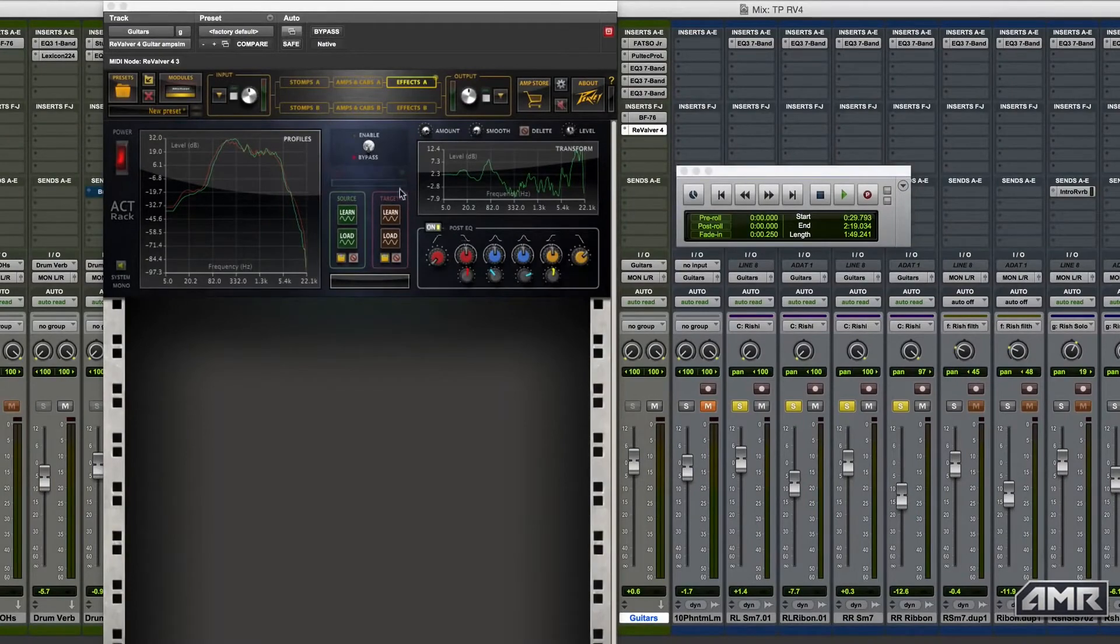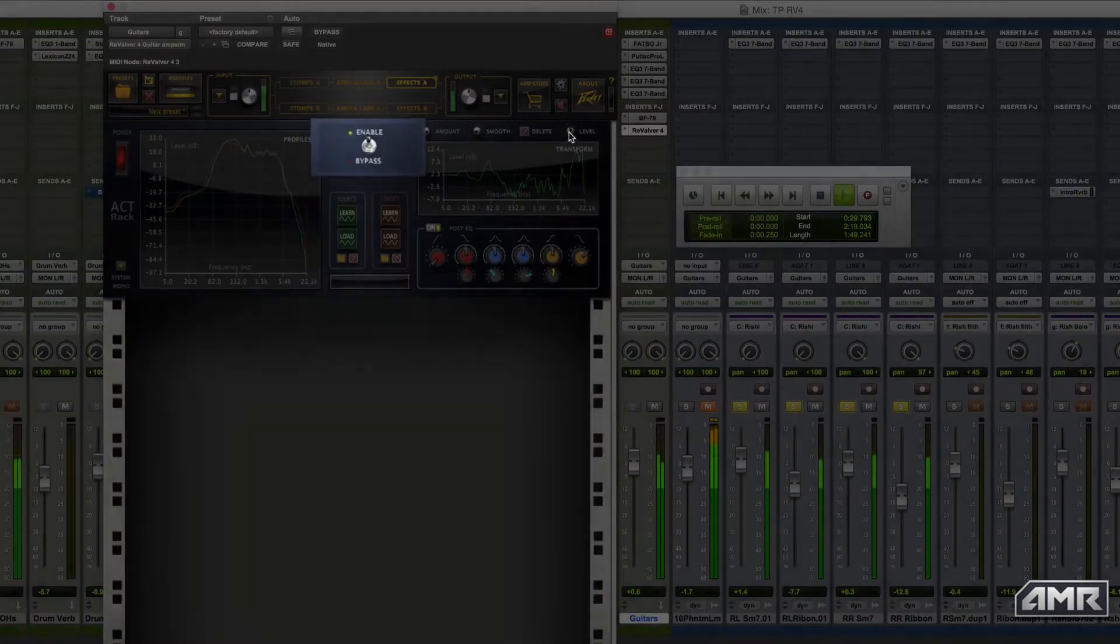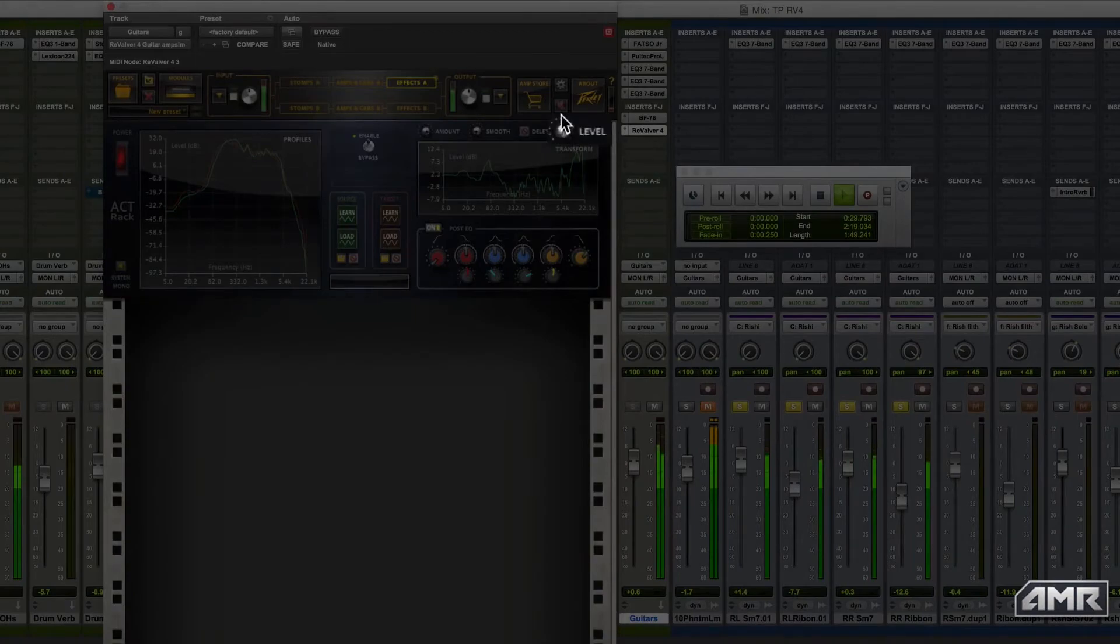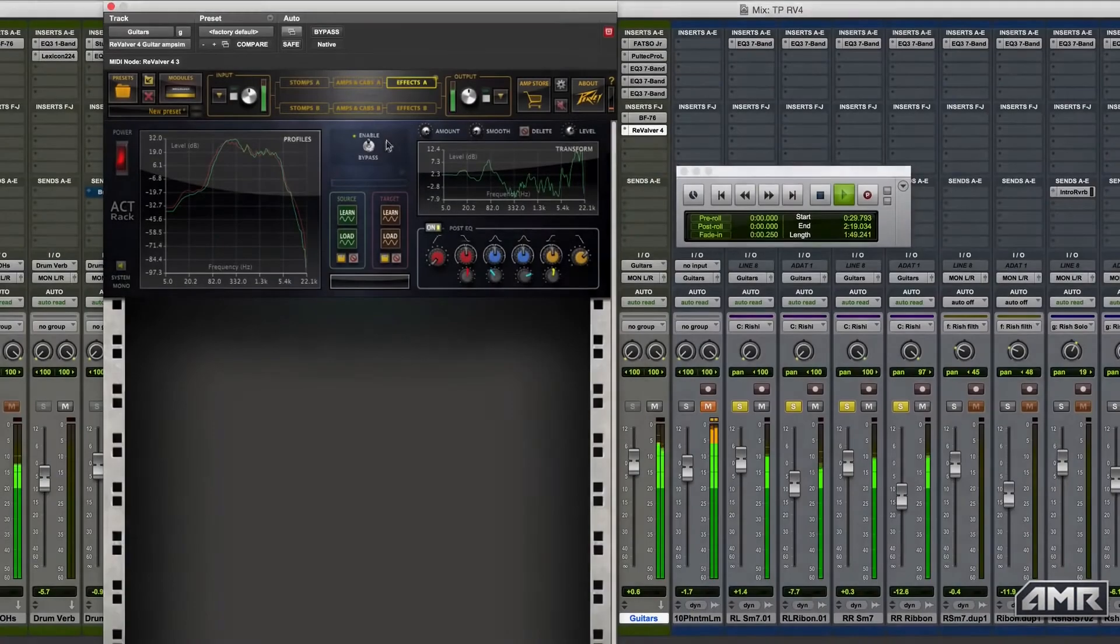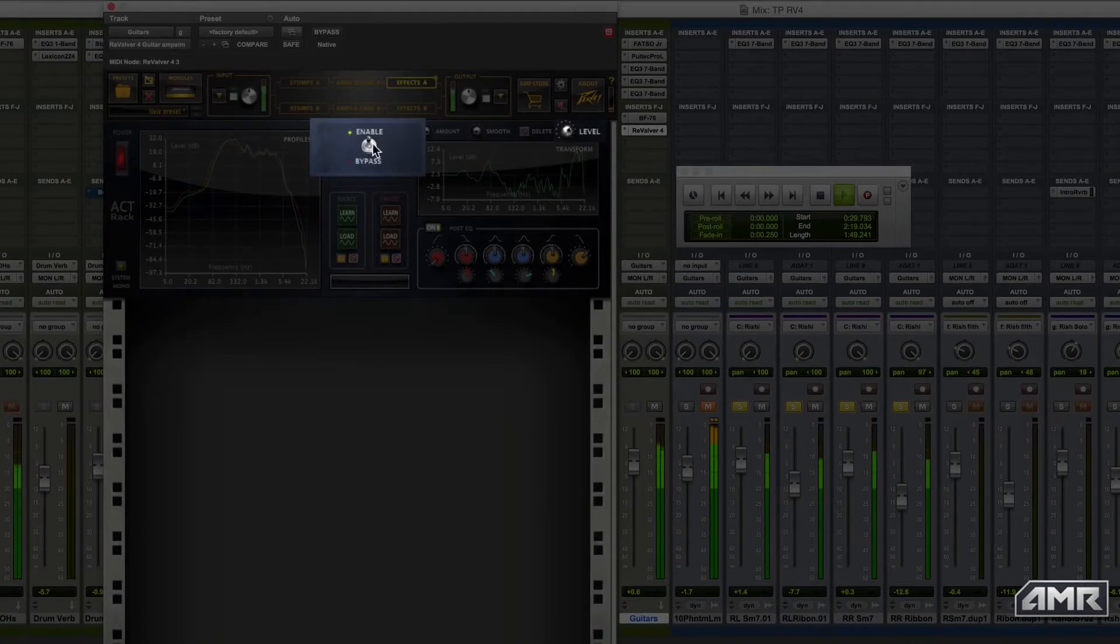I can now enable the ActRack to listen to the results. I need to compensate with the level control to match the volume of our original tone, but then I can switch the module in and out to listen to the effect.